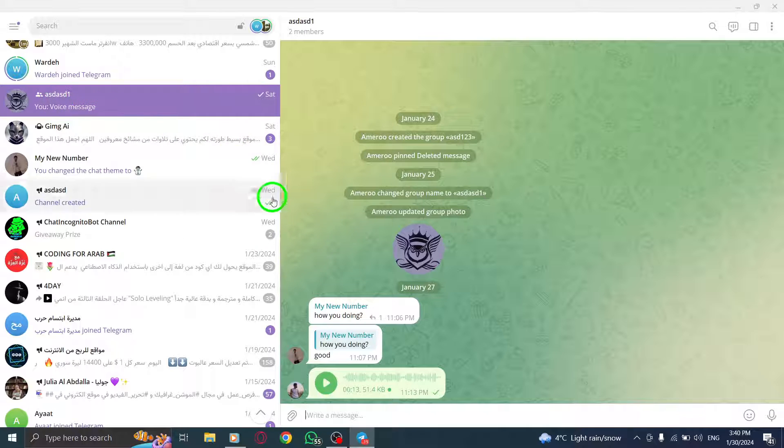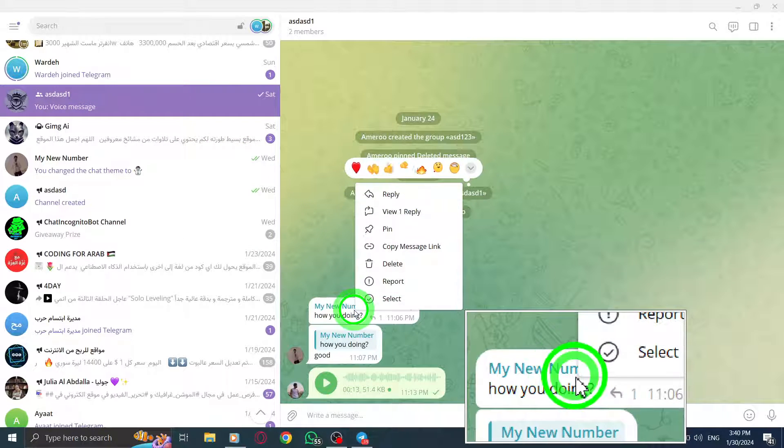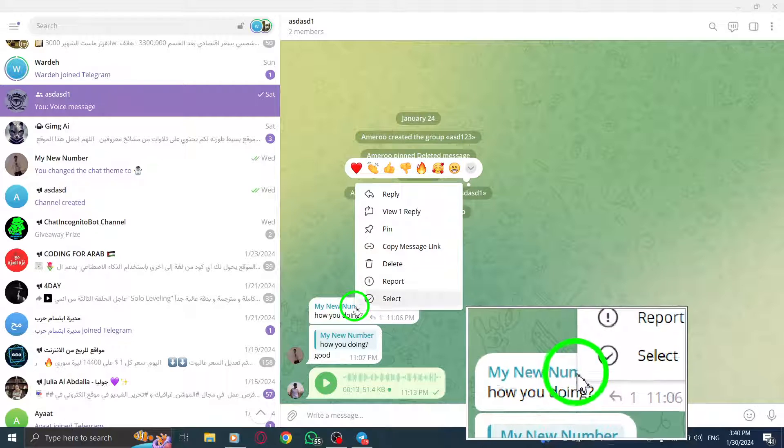Now, right-click on a message that you wish to delete. From the options that appear, click on Select.